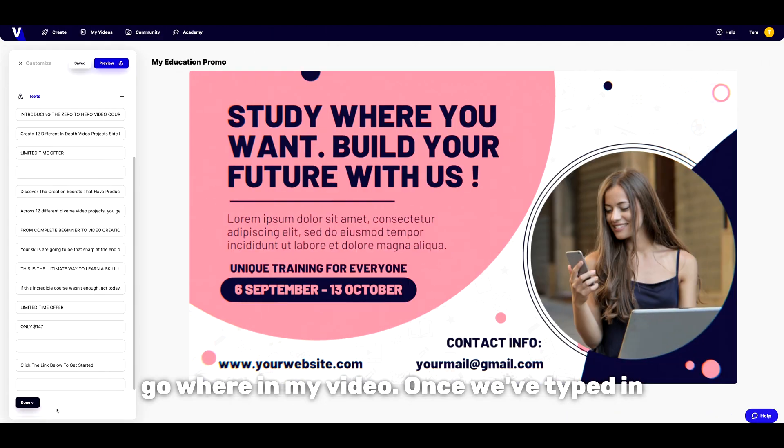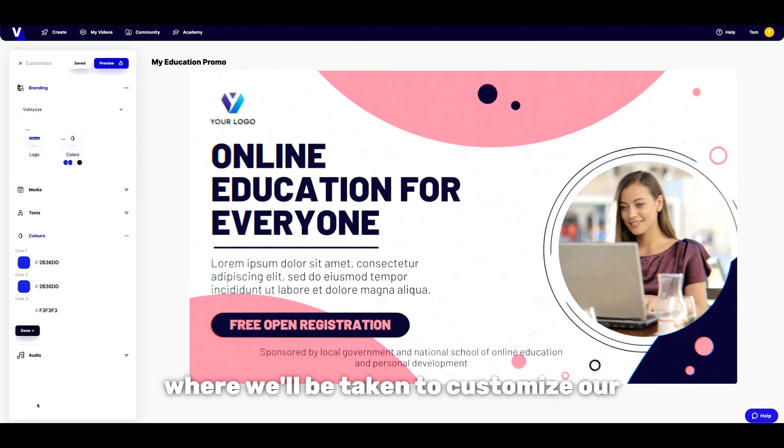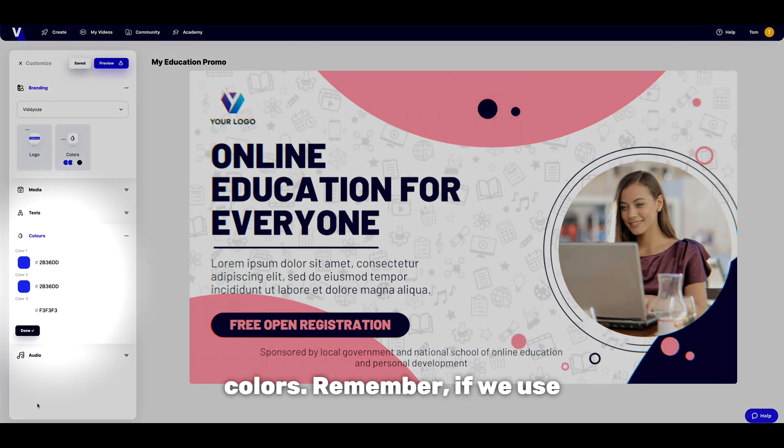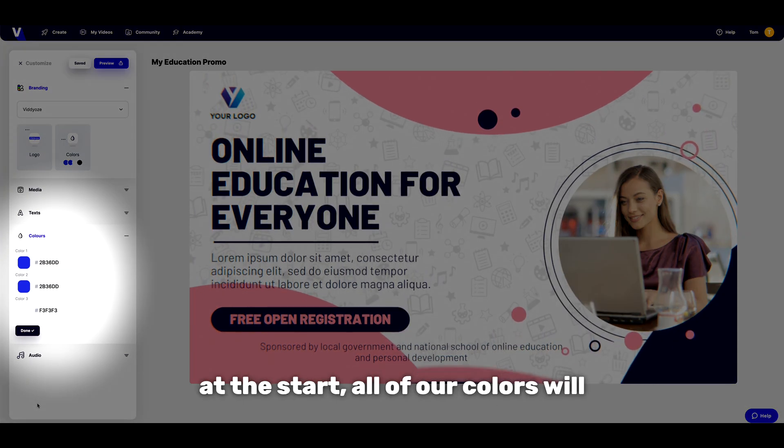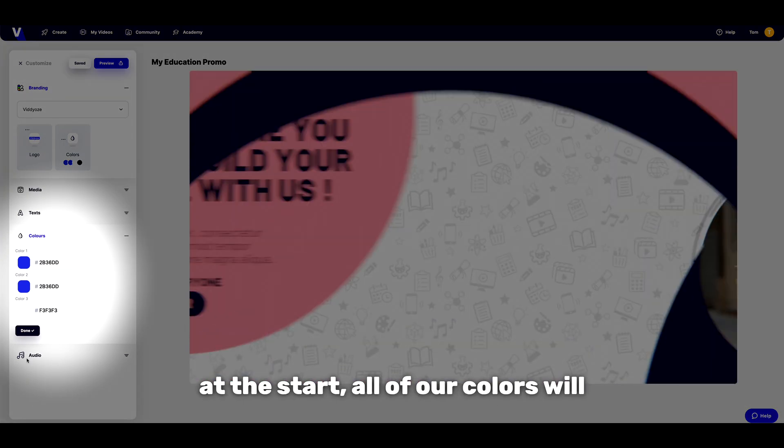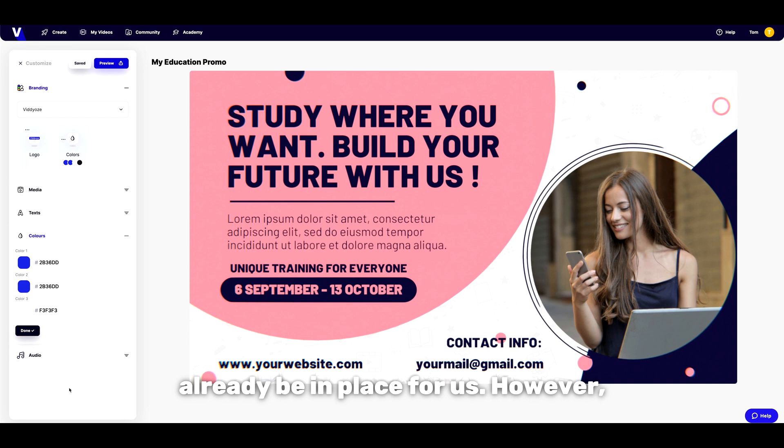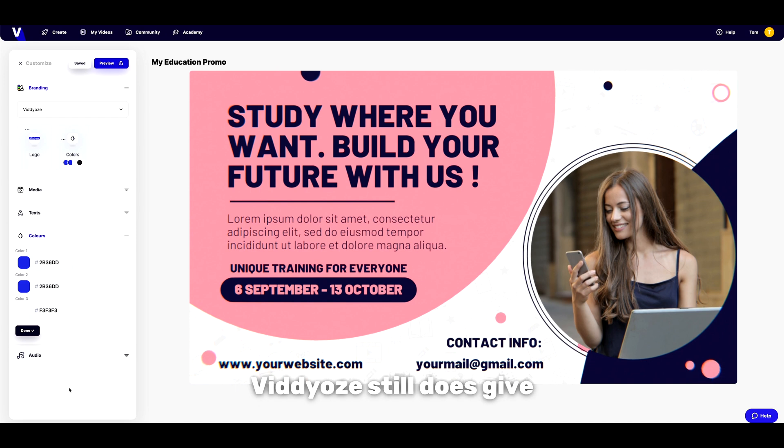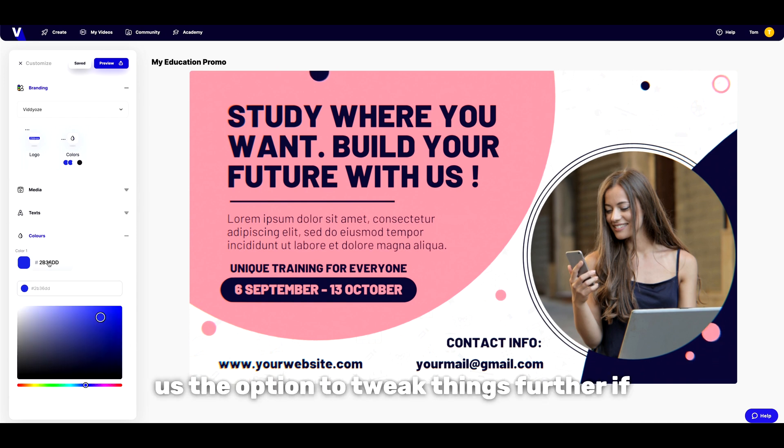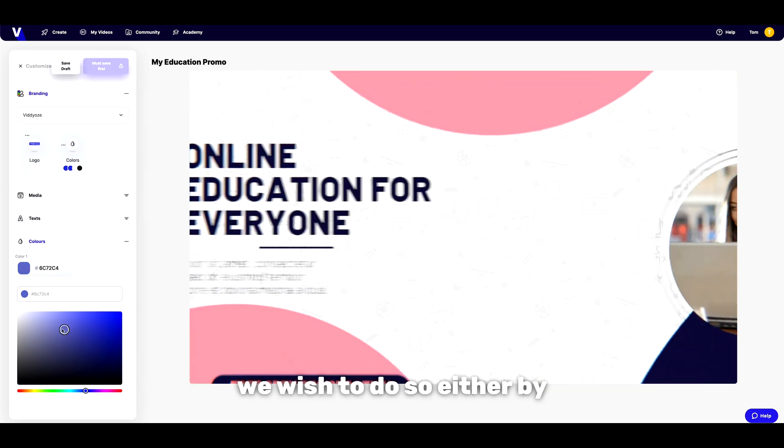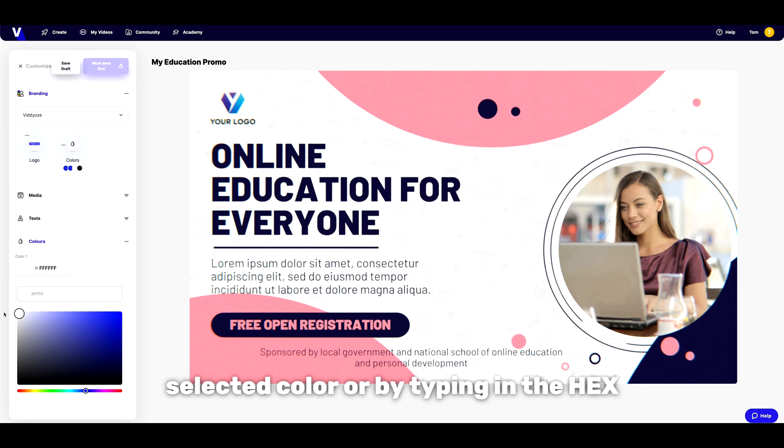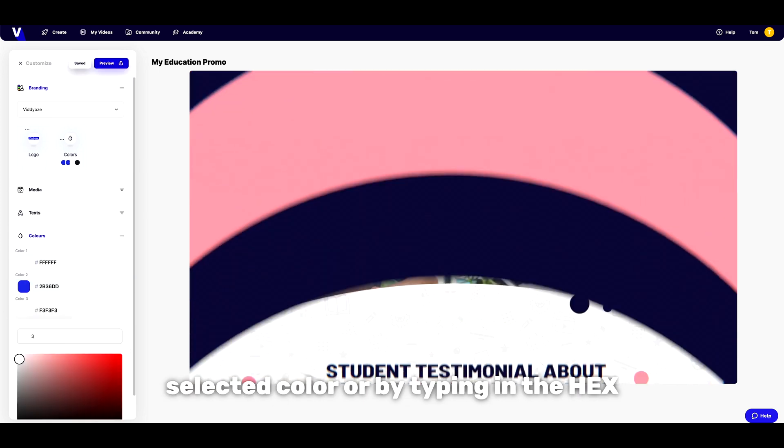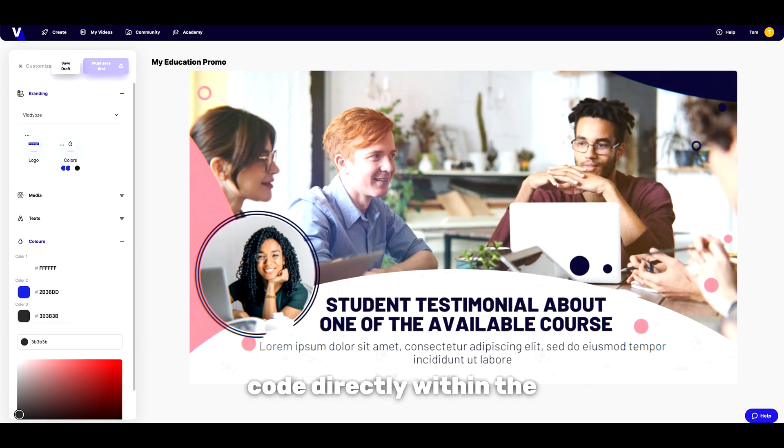Once we've typed in all of our relevant information we can click done where we'll be taken to customise the colours. Remember if we use the one click branding tool at the start all of our colours will already be in place for us. However videos still does give us the option to tweak things further if we wish to do so either by using the colour picker on the selected colour or by typing in the text code directly within the text box.